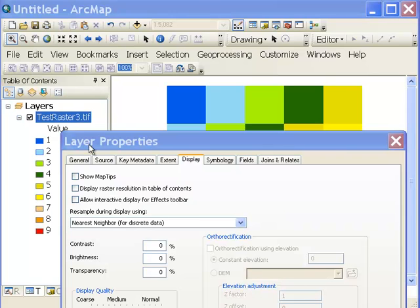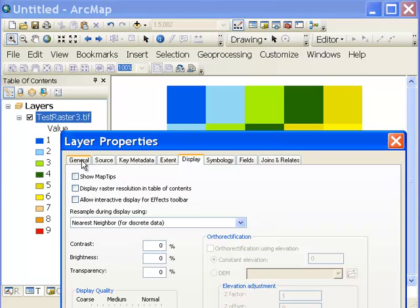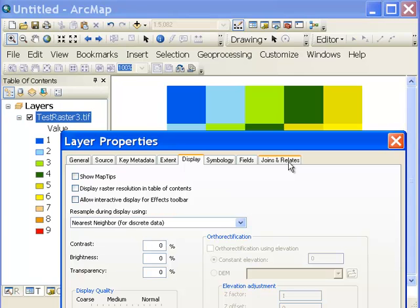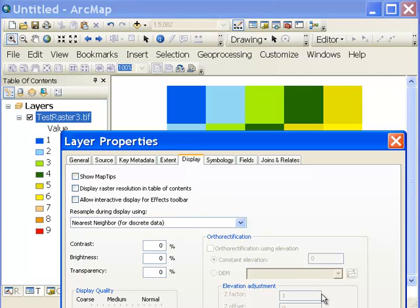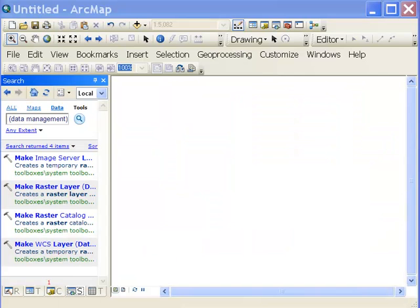The other thing that's different with rasters is under our layer properties, there's no tab for definition query. So you have an option. You can use the tool make raster layer to make a definition query. And that's a temporary definition query. Or you can use the con tool, which basically creates a permanent raster based on some user specified condition. So we'll be doing both in this video session to illustrate those two.